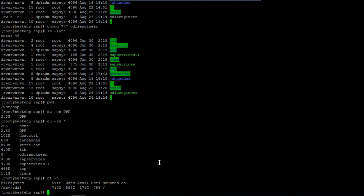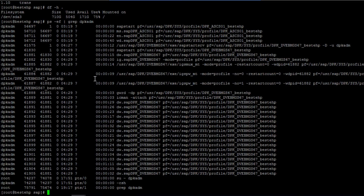If you want to list the processes running in your system, or see processes for a specific user like SID ADM, use 'ps -ef | grep siddadm'. You can see all SAP processes running under siddadm. This way you can find out what processes are running and which ones are relevant.